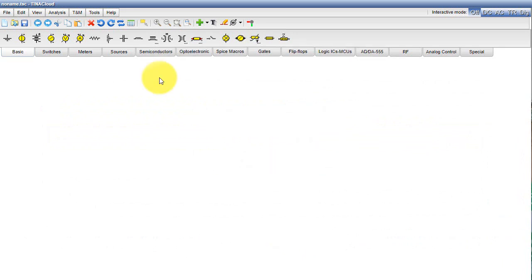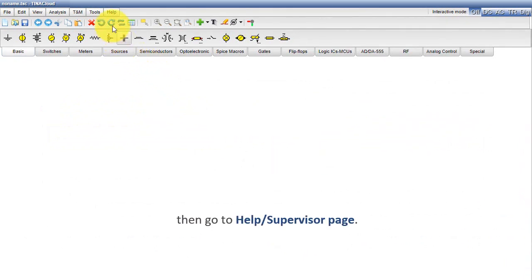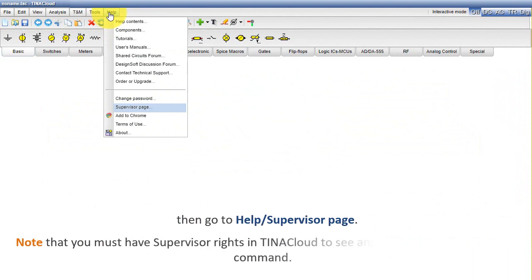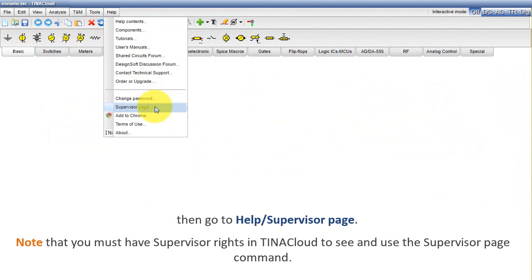First, log in to TinaCloud, then go to the Help Supervisor page. Note that you must have supervisor rights in TinaCloud to see and use the Supervisor Page command.